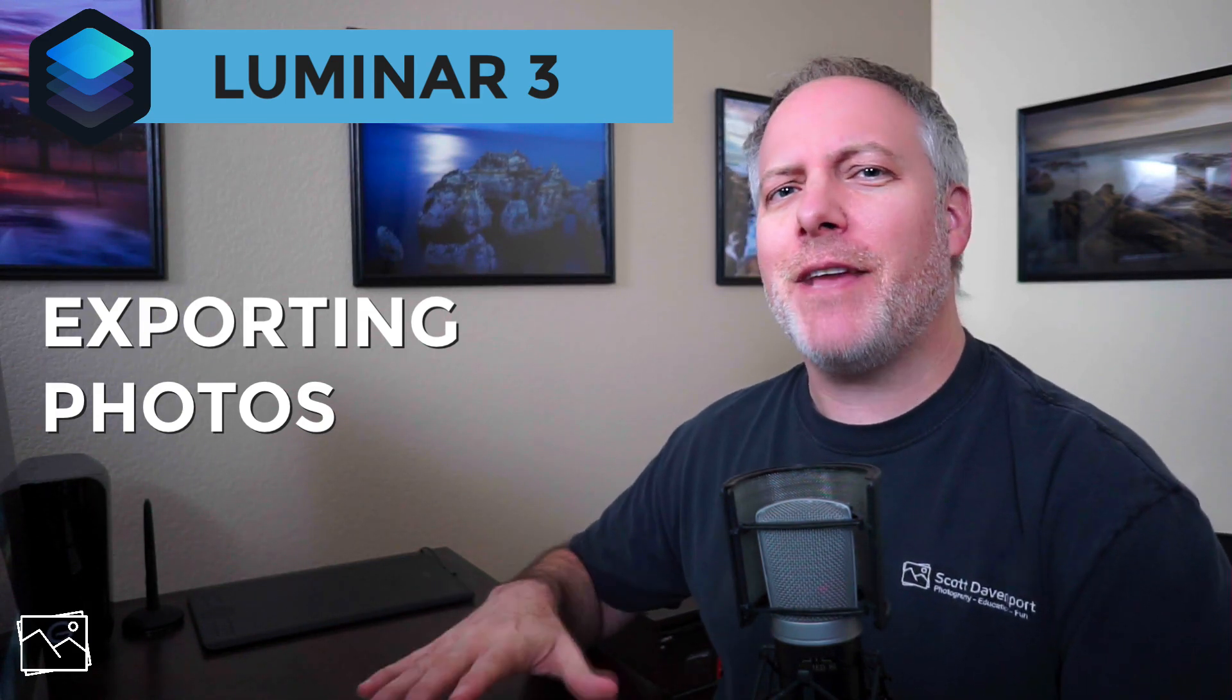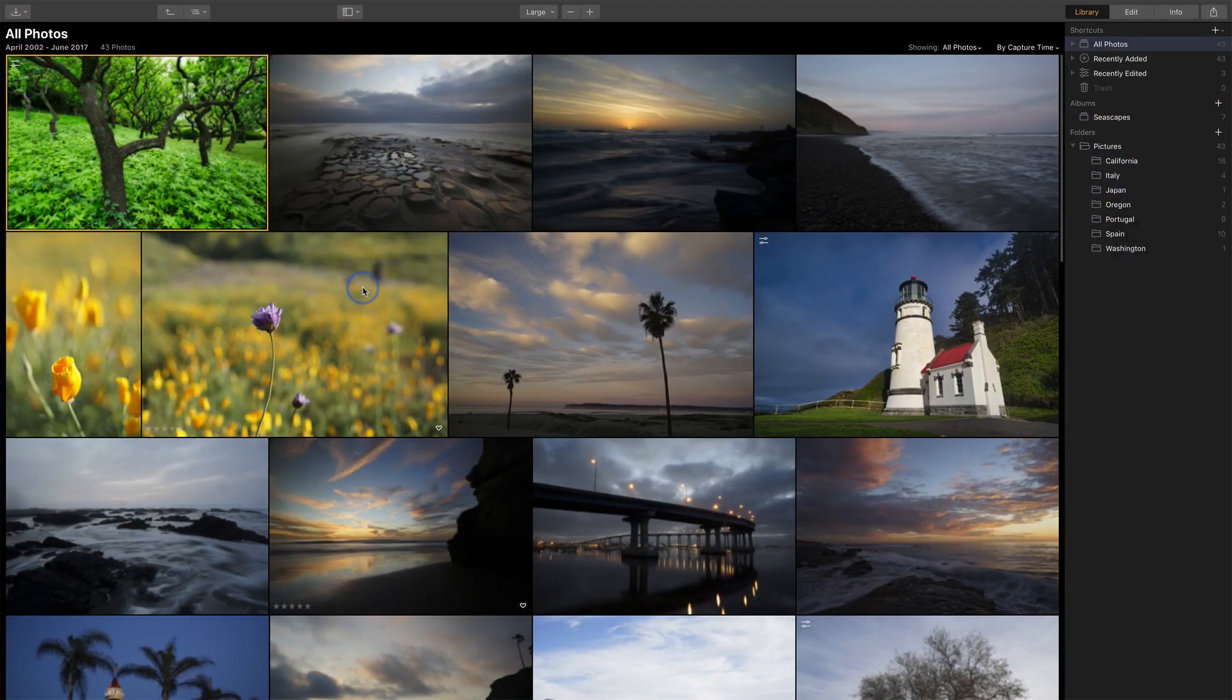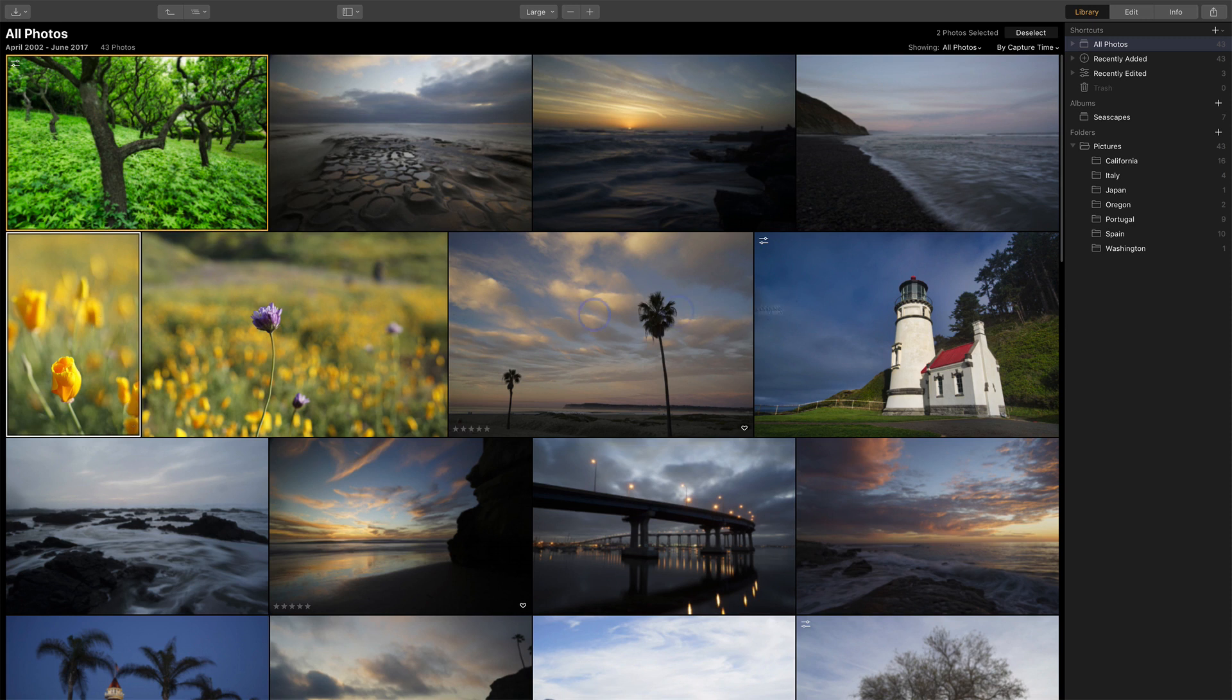Once you've edited your photos, you want to share them with the world or put them on social media or your website. There are a few options you have in Luminar 3 to do that. In the library module, let me pick these three photos since we can share and export multiple photos at the same time.